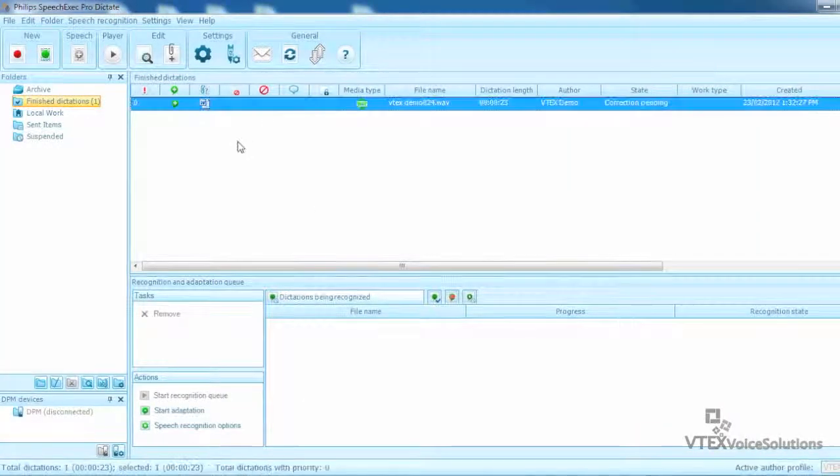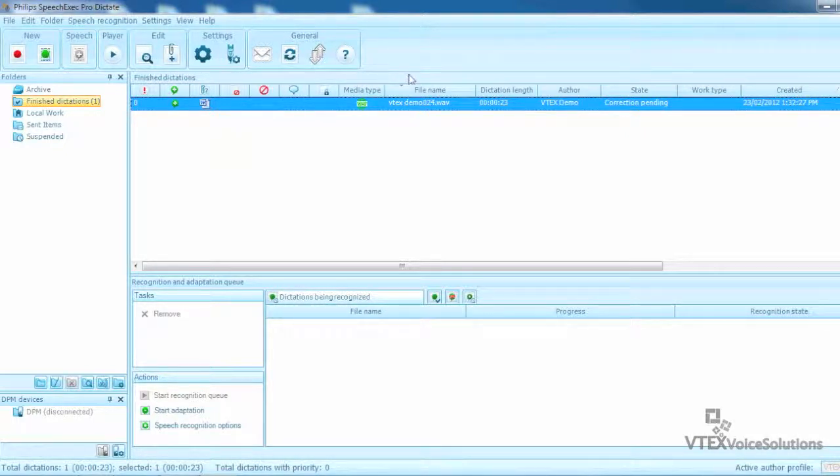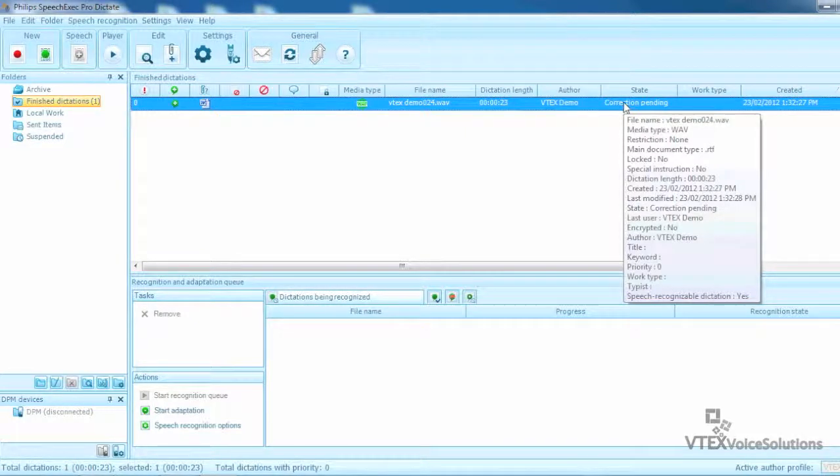Notice how the file goes to the Finish Dictations folder with the status of Correction Pending. This is the folder that the correctionist software would be configured to look for documents that are awaiting correction.